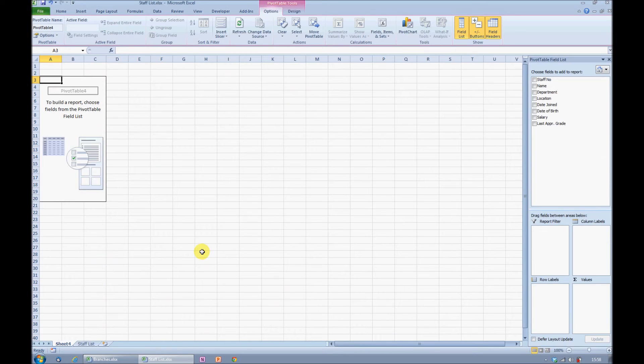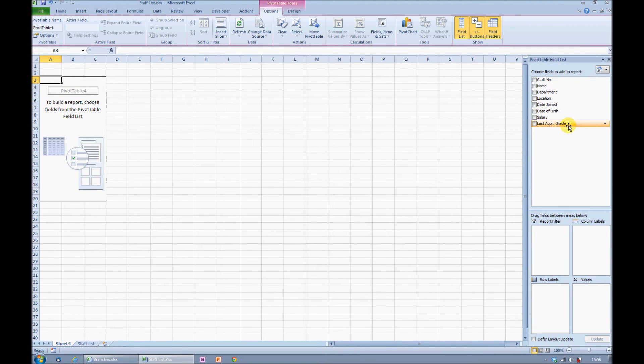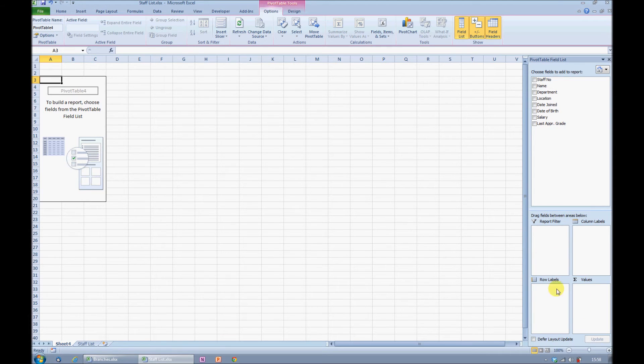That gives me a blank dialog box. From here, I get tick boxes for each column in my original list. I can also choose where I want the information to go in these four panes down here.